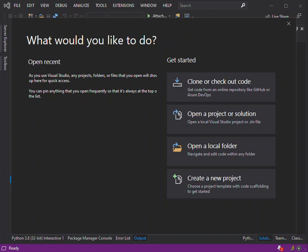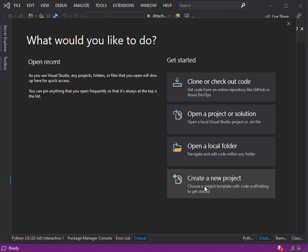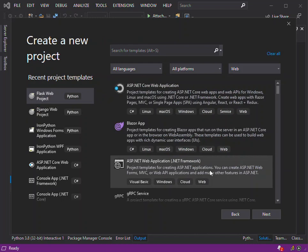Now we'll look at how you can get started building websites and web applications in Visual Studio. As you can see, I've got Visual Studio 2019 opened. If you don't have it, make sure you download and install it before getting started. We begin by creating a new project — click on 'Create a new project.' You can also open an existing project from a solution or get it from GitHub or any repository.